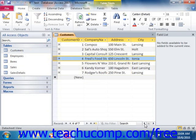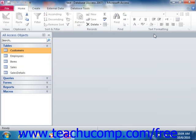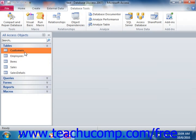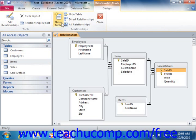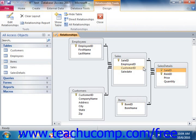Access is also what is referred to as a relational database program. In a relational database you store large amounts of data into the smallest possible increments, the tables. You then relate these tables together by joining common fields between them. In this way you store less redundant data and your database will also operate more quickly and efficiently. When you relate tables, you are then able to access any data in the related tables.